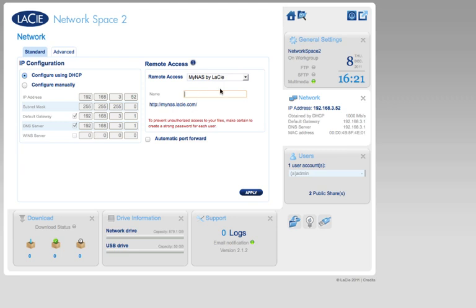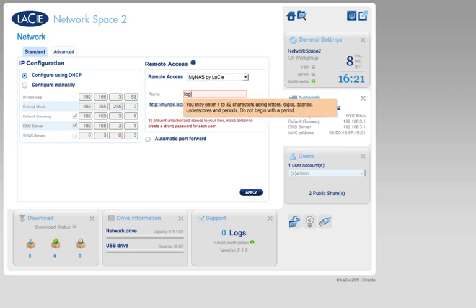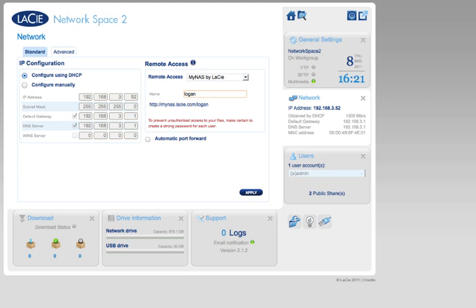Enter the name you wish to use for Remote Access. Choose a name that is easy to remember.